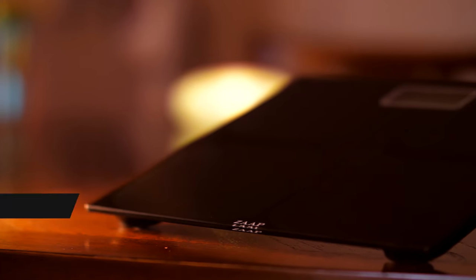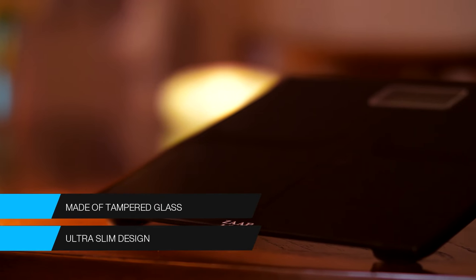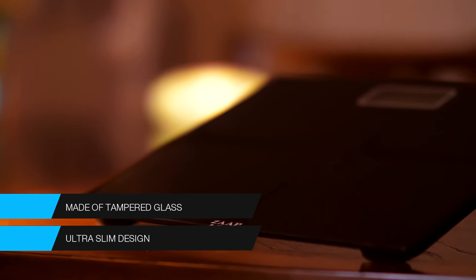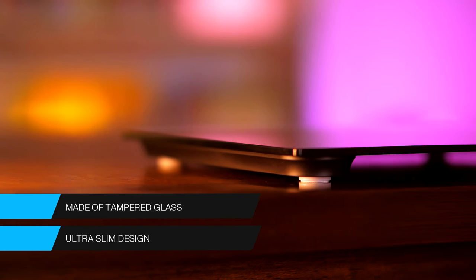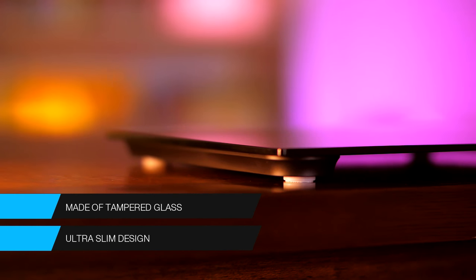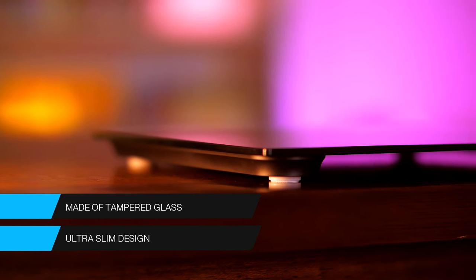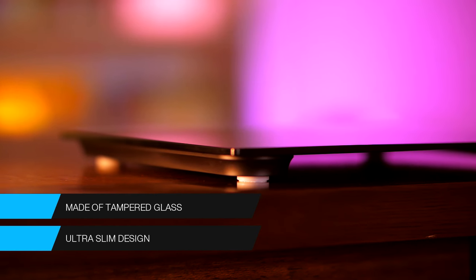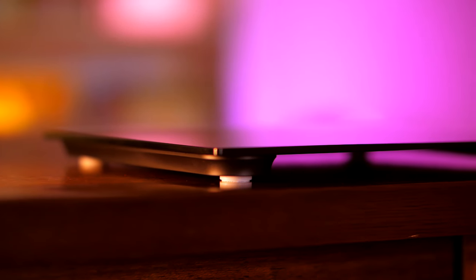Zapp manufactured this from tempered glass to give it extra durability. It's ultra slim and resistant to cracks and breaks. It can also withstand thermal breakage.